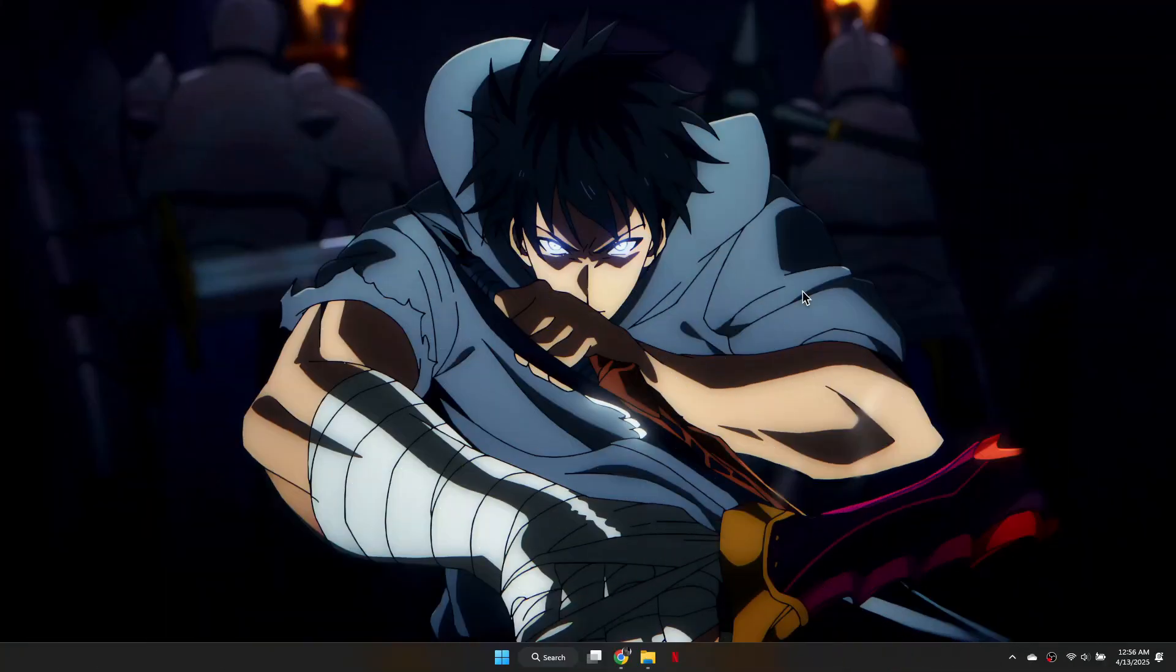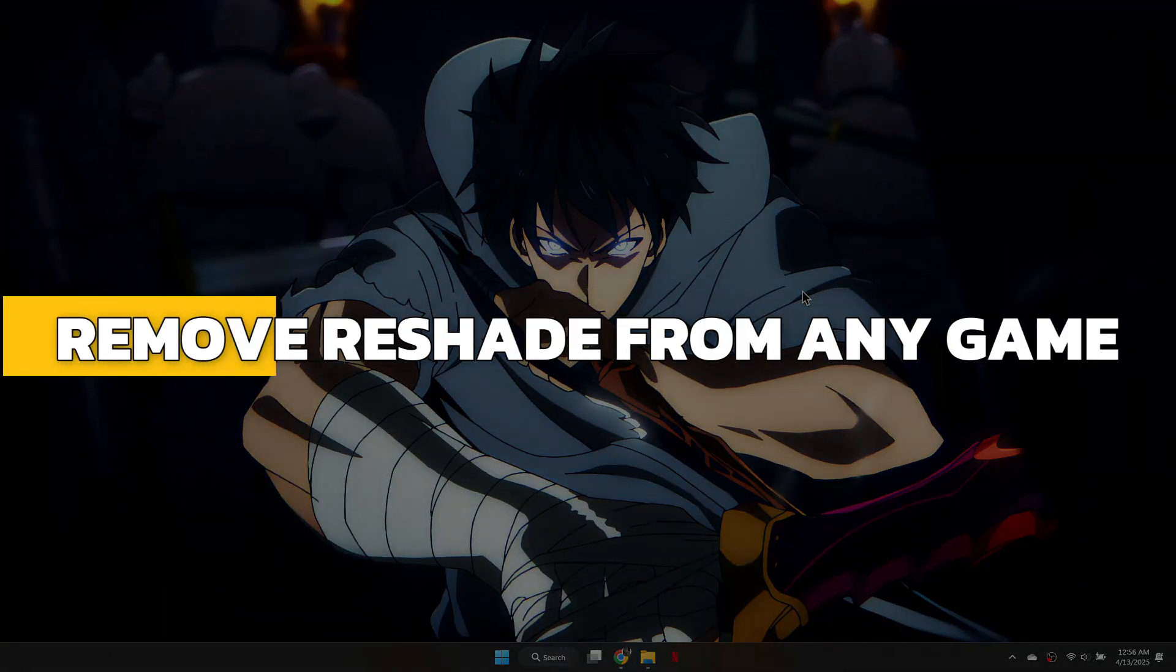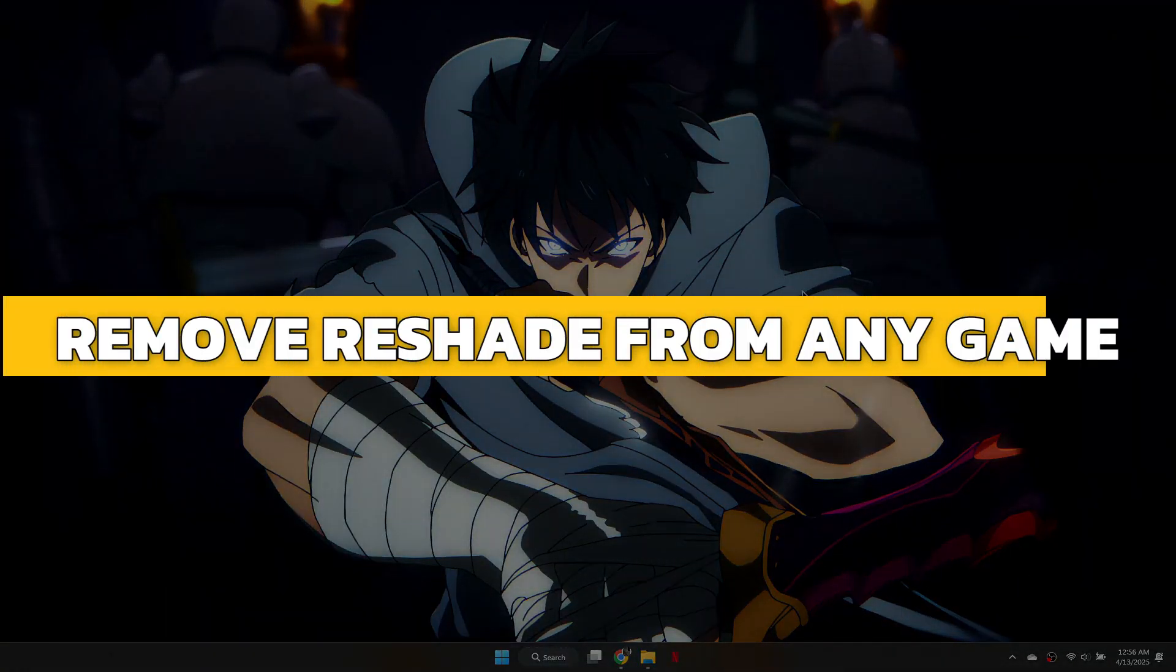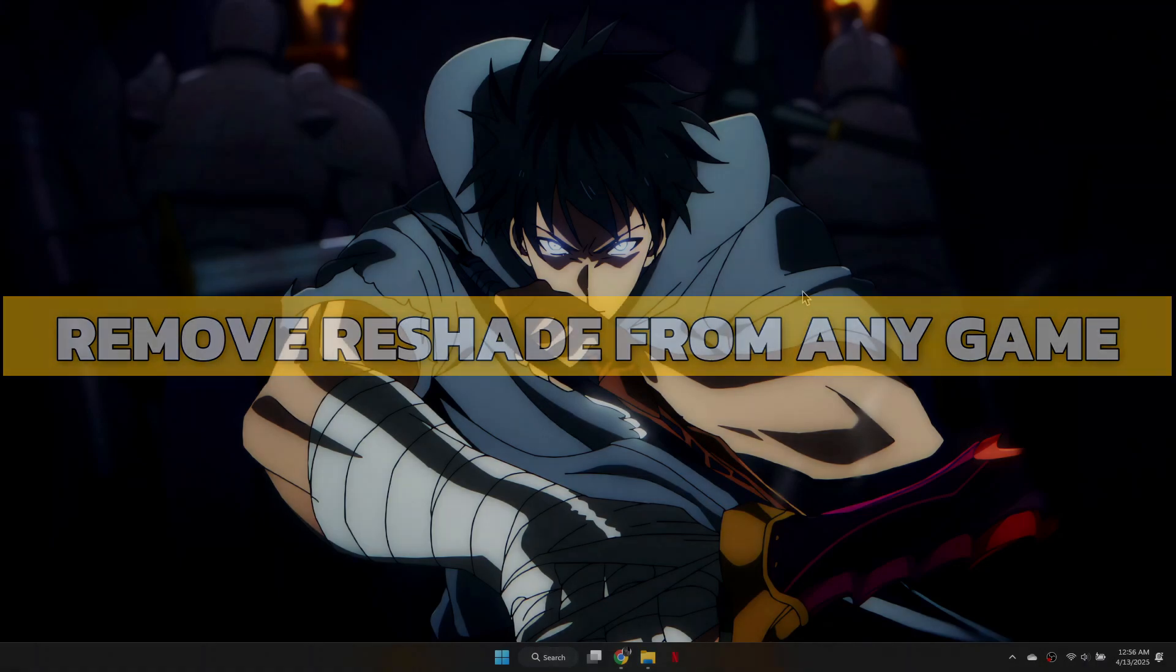Hey guys, in this video, I will show you how to remove Reshade from any game. Alright, let's begin.